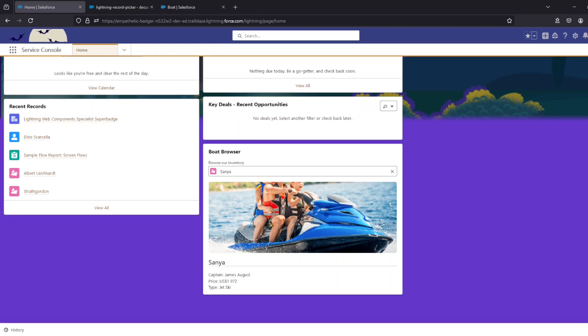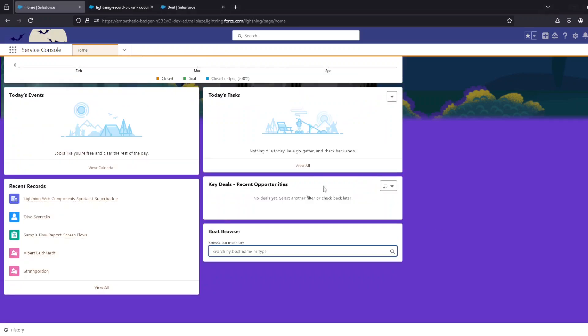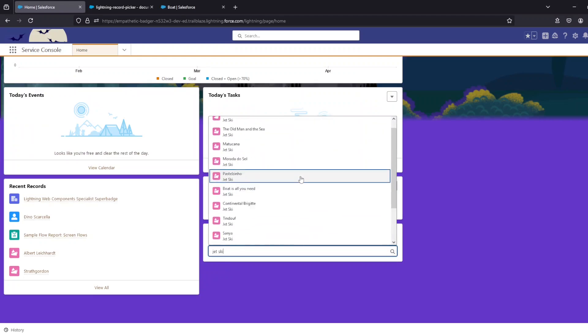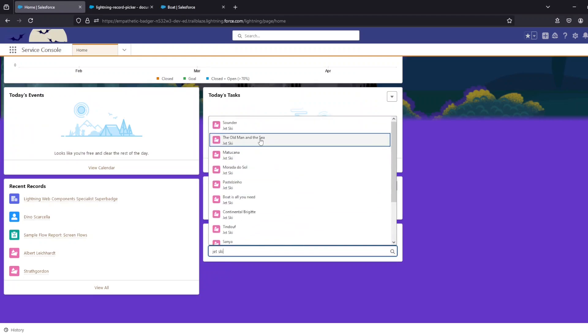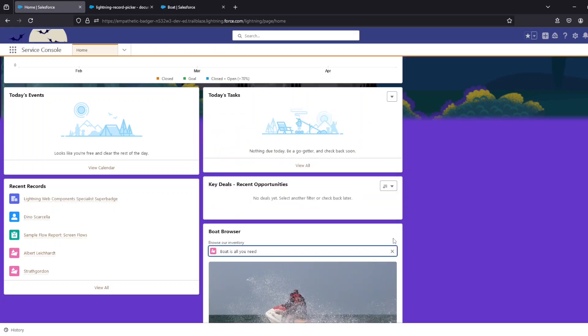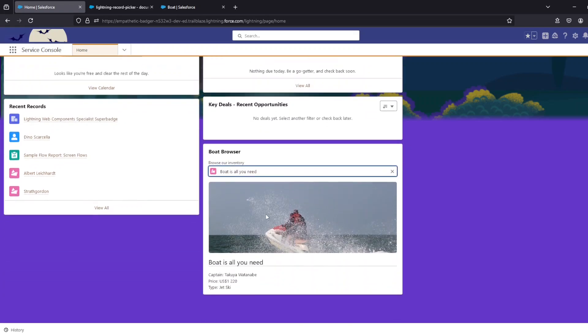As you can see, I've already selected one. I'll deselect it and start a search, and as you can see it will come up with search results with both the boat name and the boat type. Then I select any boat, it will show the picture and some other information about the boat—the captain, the price, and the type.